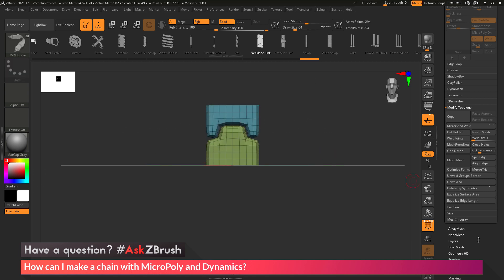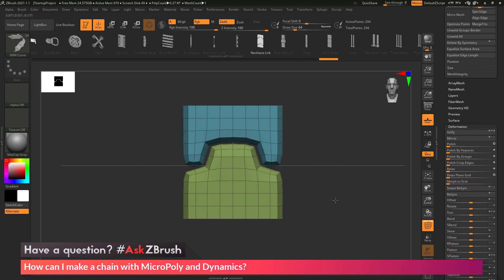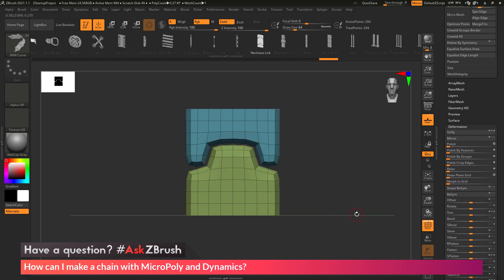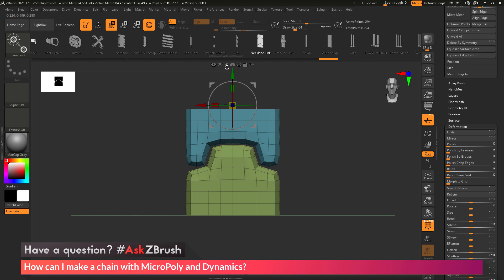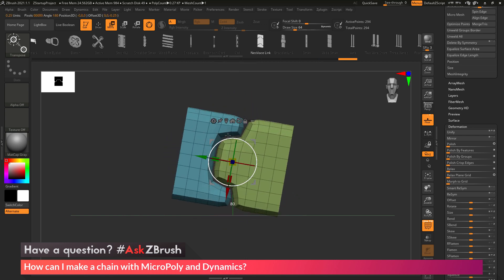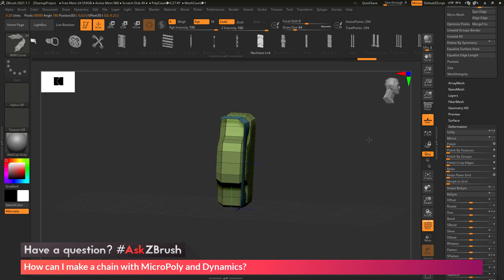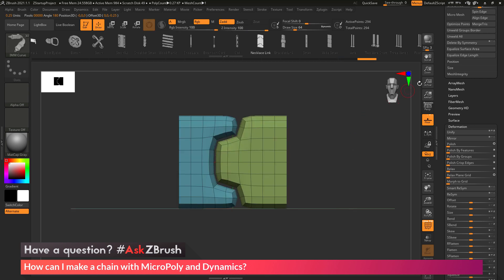After I have this created, I come down to the Deformation area and click Unify to make sure it is unified into a square format. I also want to rotate this shape so that it goes horizontally across the cam view icon — this is the alignment needed to set up a MicroPoly. So I go to Rotate, center the Gizmo 3D, click and drag while holding Shift to align it to 90 degrees. Now this part is good to go for MicroPoly.